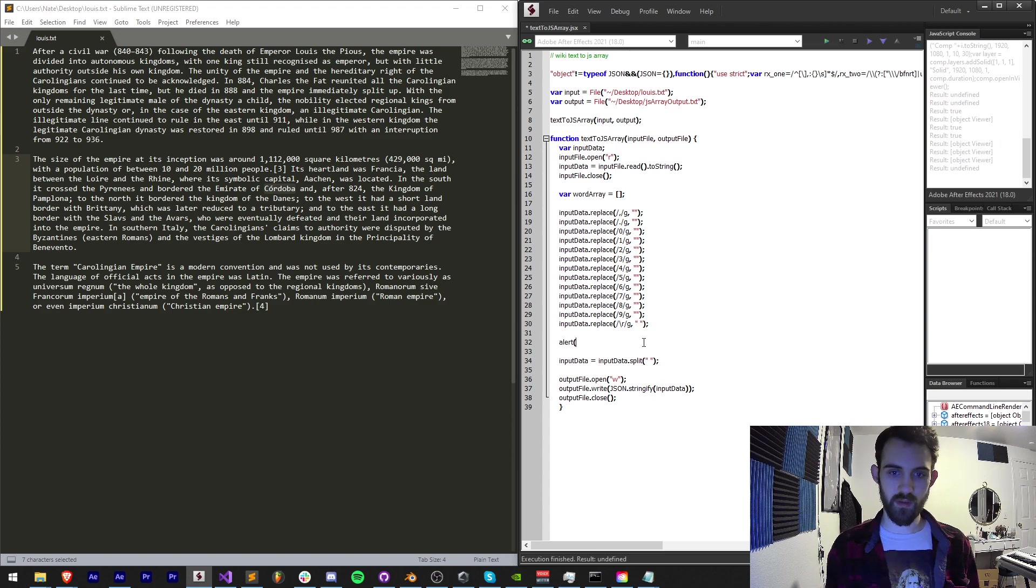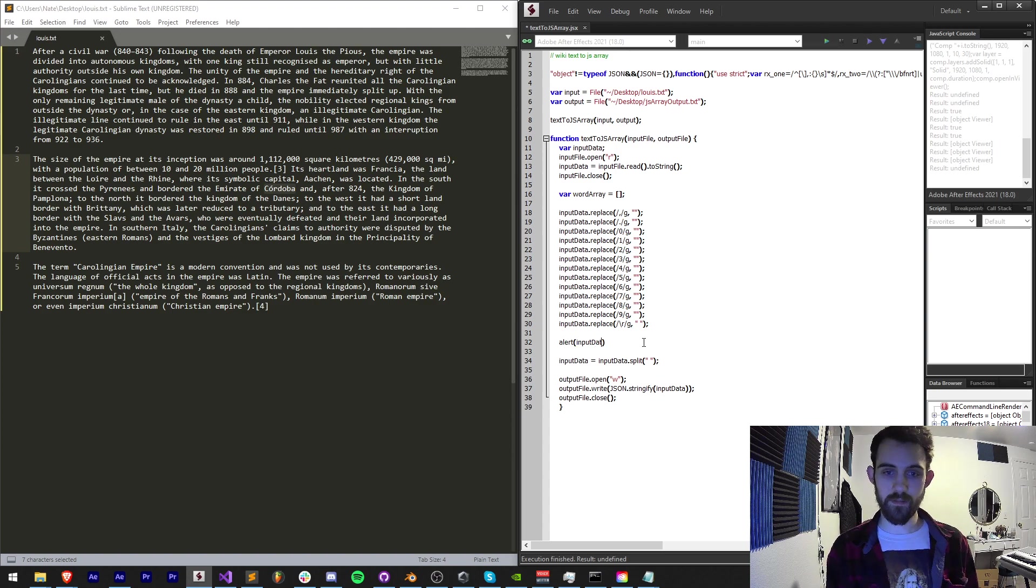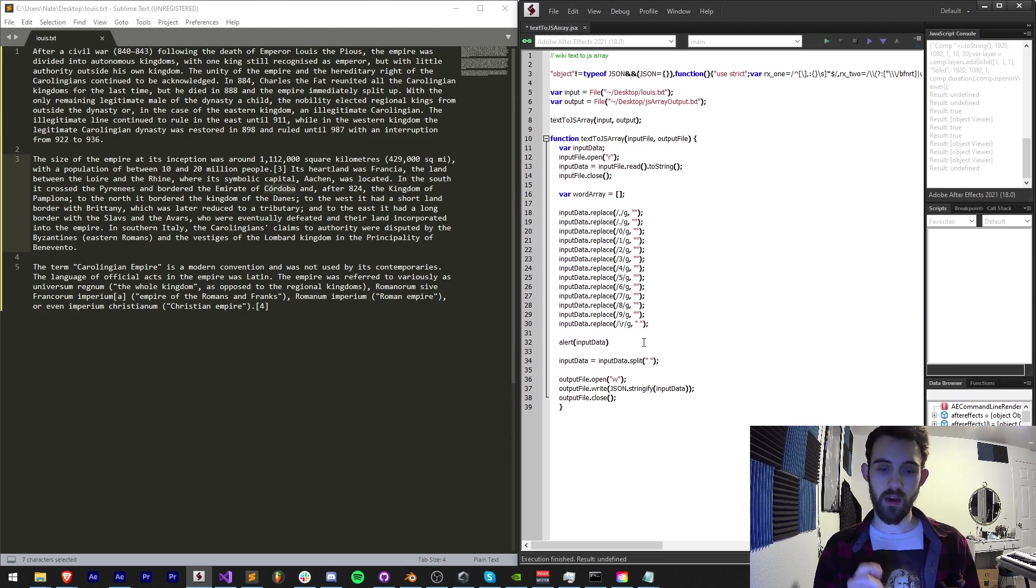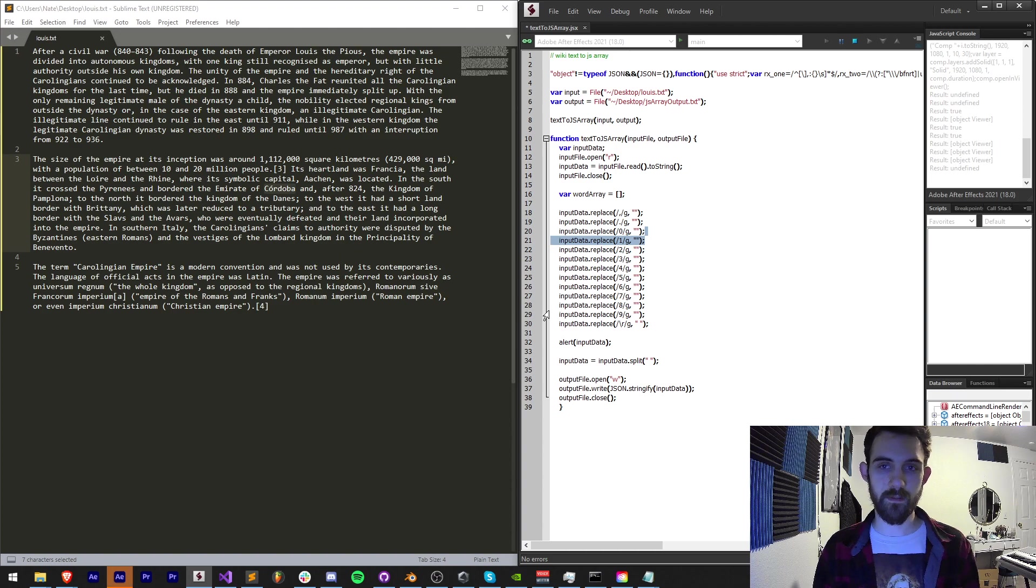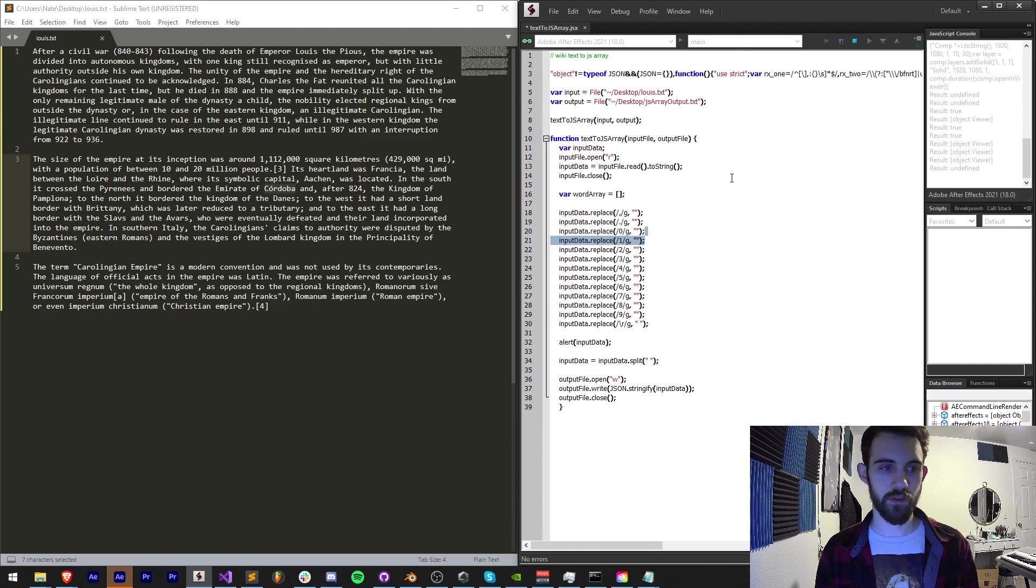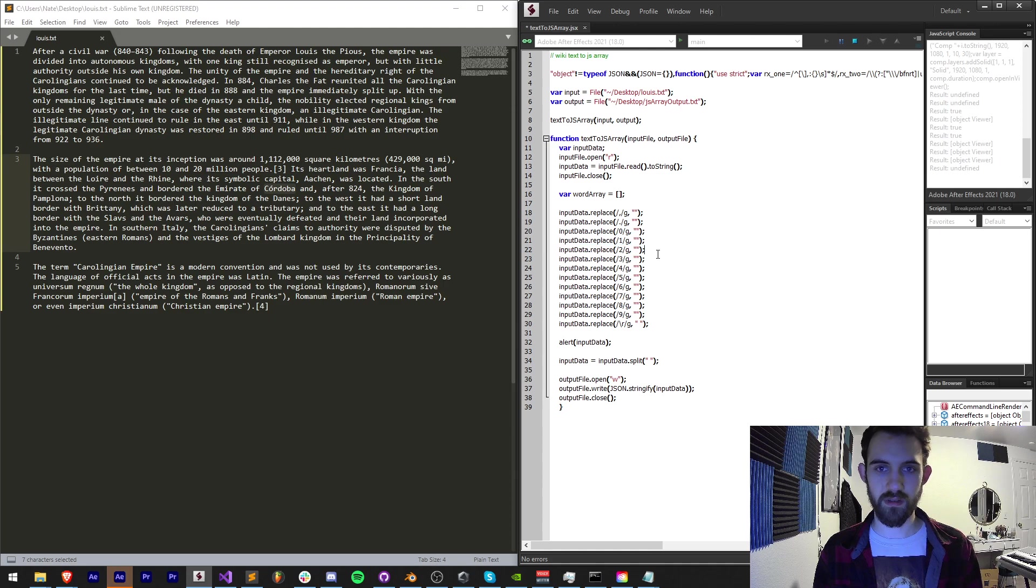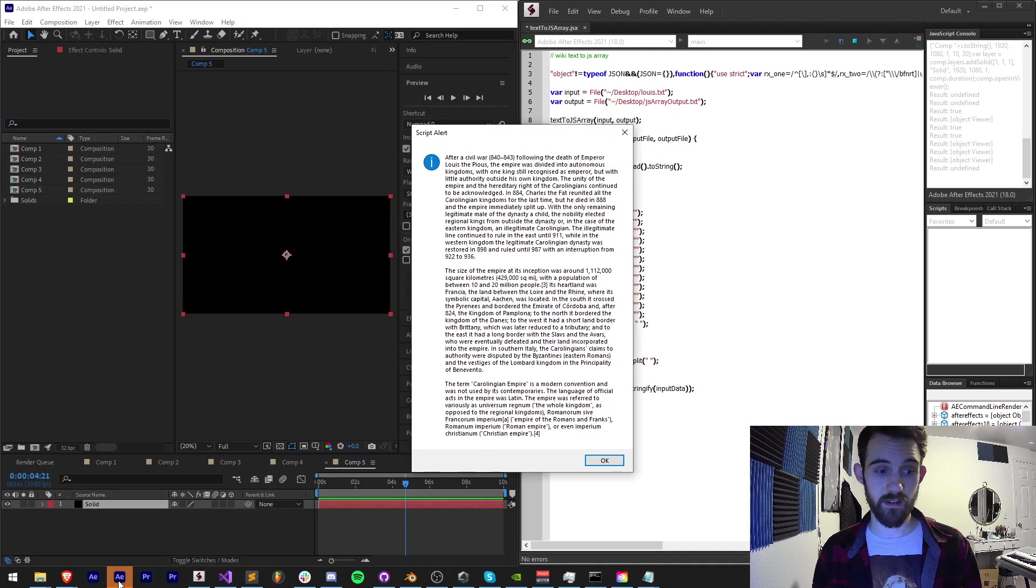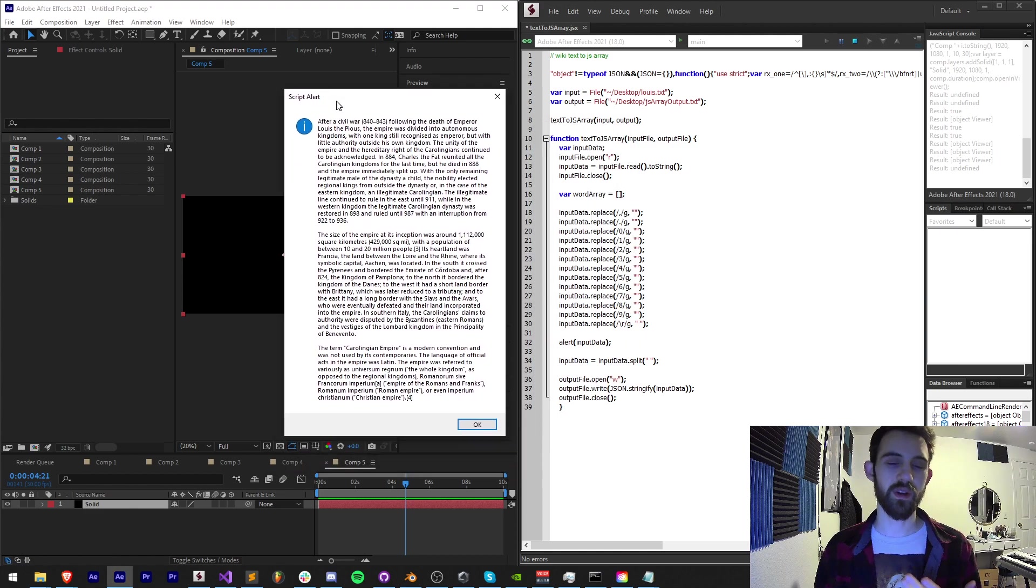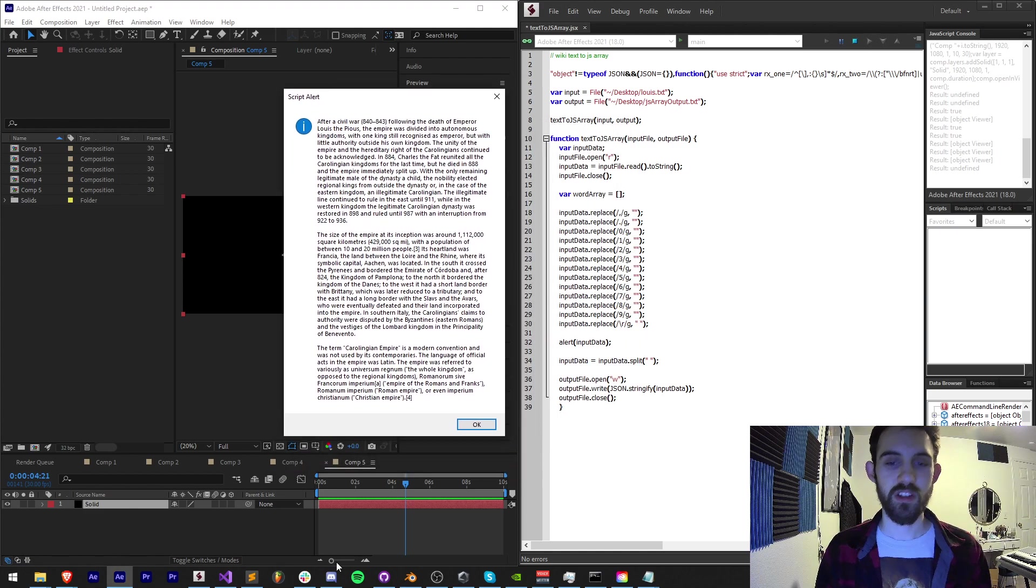So what I could do is maybe say alert my input data. I'm going to do this before what I do is split it because I want to show you what it looks like. So if I take my input data I might actually get a giant alert that freezes my computer. We'll see what happens here. It looks like it's trying to load. Perhaps it's too much data. Oh I'm actually showing it in After Effects. So this is my input data.